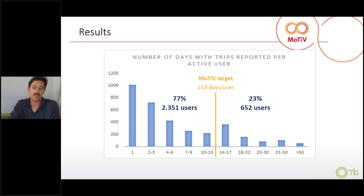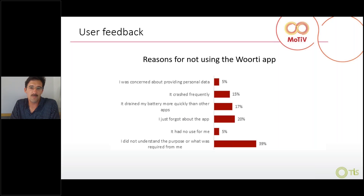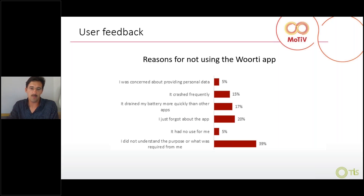This doesn't mean the rest of the data is not useful — it was used for the research. Some user feedback about this new data collection app: the main reason for not using the app was 'I did not understand the purpose of what was required of me.' This is really an issue of the experience and how clearly we explained what people were supposed to do. Given the app's complexity, this became a challenge. Another common reason was simply 'I just forgot about the app.'